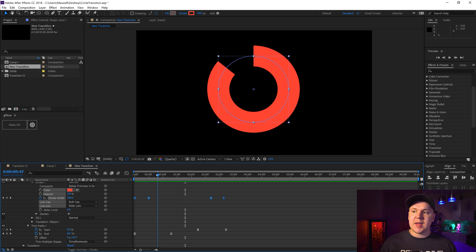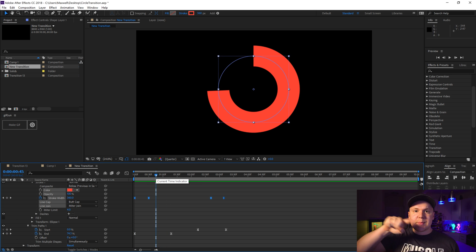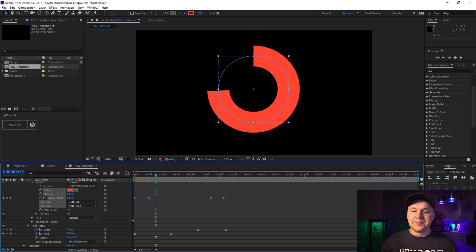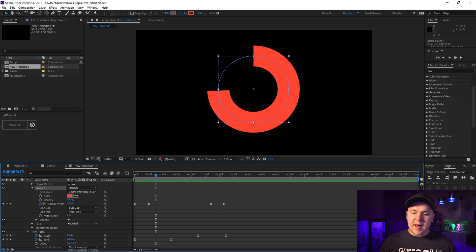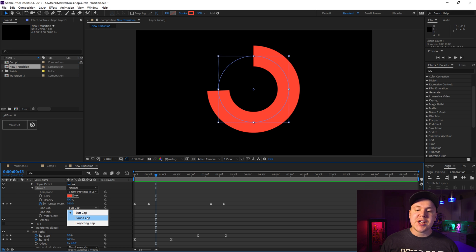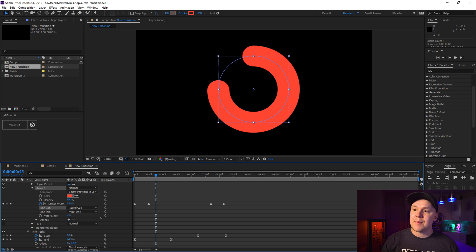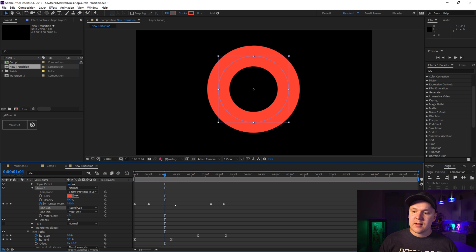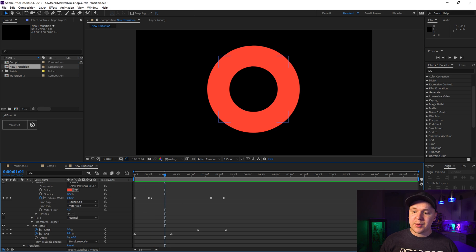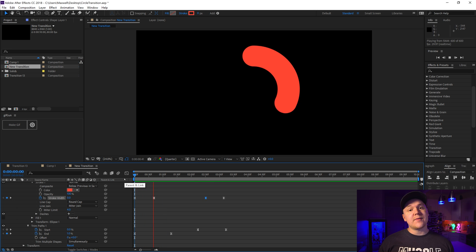We should have the animation we're looking for, but we're missing something — the stroke doesn't have a rounded tip like we saw before. Really simple: go to your stroke in your shape layer, find the Line Cap — it's a Butt Cap right now. Change it to Round Cap, which rounds the edge. Now you can play with it, make it your own, make sure it scales out the way you like.